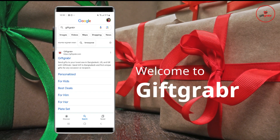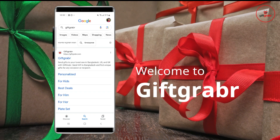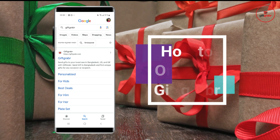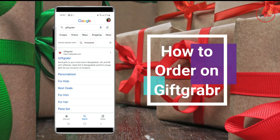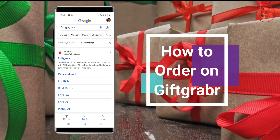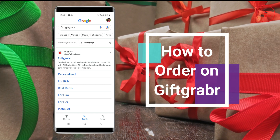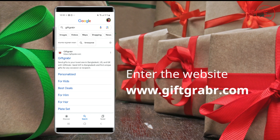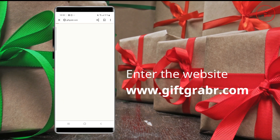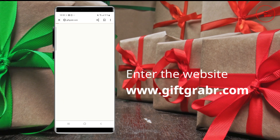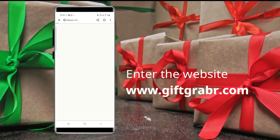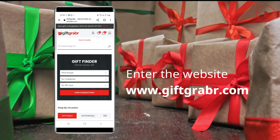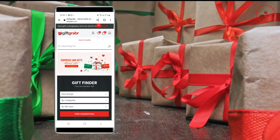Hello everyone, welcome to this brand new video where I'll be showing how you can place an order online on the official site of Gift Grabber. First of all, you need to enter the website and press the three-line menu.